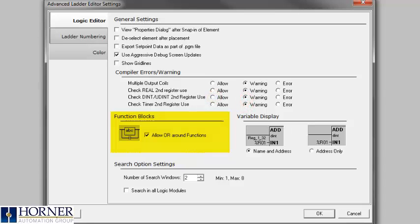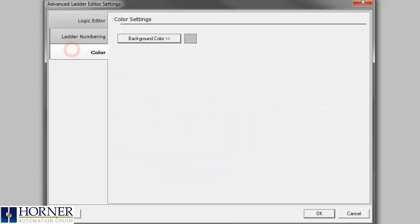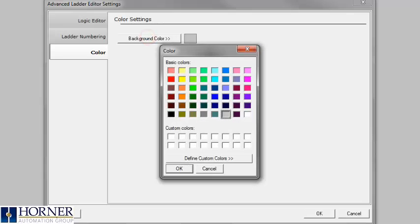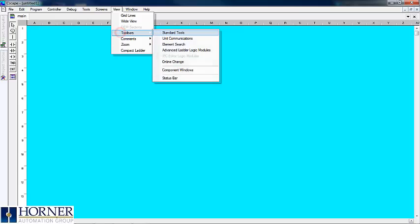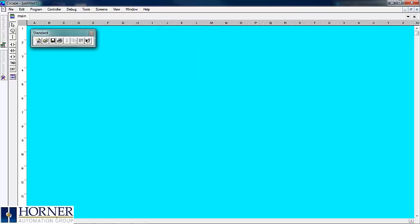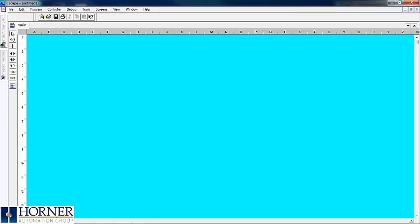There are also tabs on the left that have more options, such as changing the background color. You may also want to add toolbars by going to View Toolbars and selecting items such as Standard Tools, Unit Communications, and Status Bar.